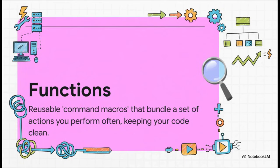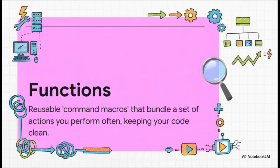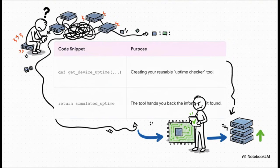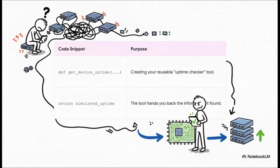And the last major tool in our kit, functions. The easiest way to think about these is like super powered reusable command macros. You can bundle a bunch of steps together like log in, run a show command, grab the output, log out, and package it all into one single command. It keeps your code super clean and lets you reuse your work without copying and pasting all over the place. So in this example, we're basically creating our very own tool called get_device_uptime. Now, anytime we need to check how long a device has been online, we just call that one command. And that return part is super important. That's the function handing the information back to you. It's saying, here's the uptime I found so you can use it for something else like putting it in a report.